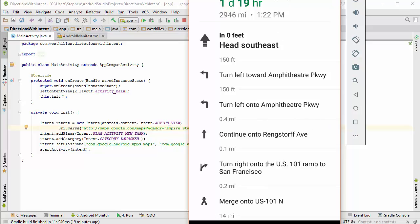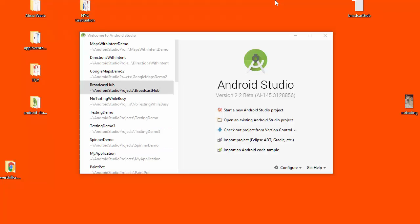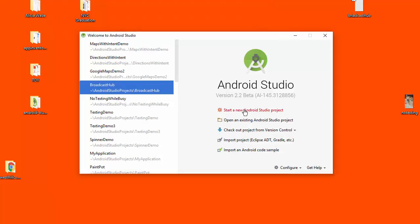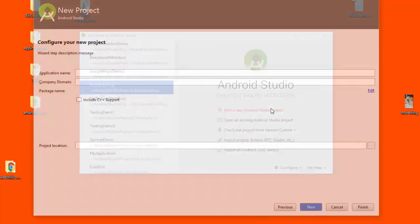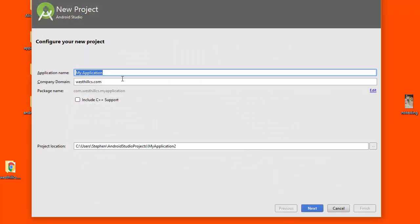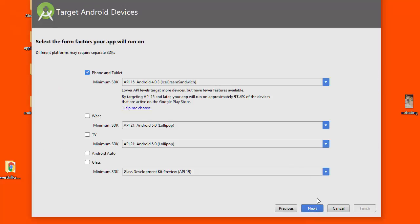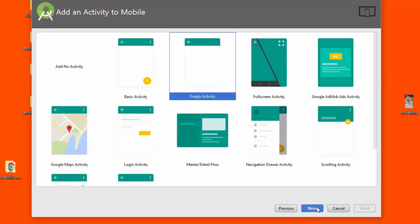Okay so that is one way to create a Google map. Let's look at the other way now. Here I am in the start screen for Android Studio and to create a project with a map built-in we are going to launch a new project and we're going to call this the my directions.